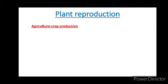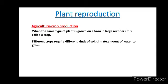Next, what is crop production? First we should know what is a crop. Farmers grow different crops in their farms — some farmers grow mustard, some grow ragi. When the same type of plant is grown on a farm in large numbers, it is called a crop. Farmers grow different crops, and those different crops require different kinds of soil, climate, and amount of water to grow.